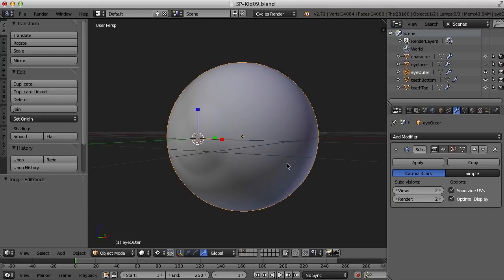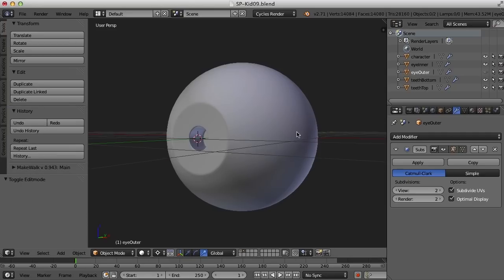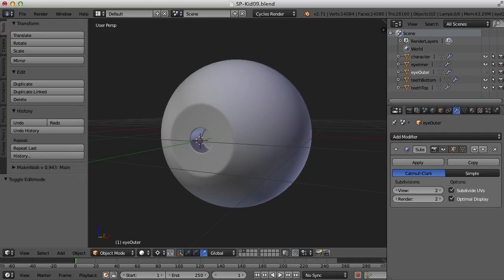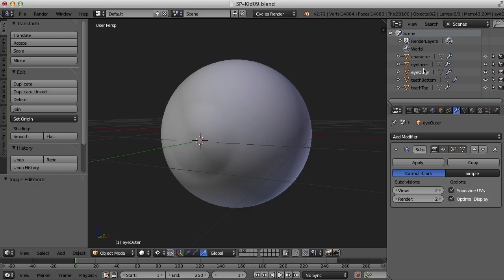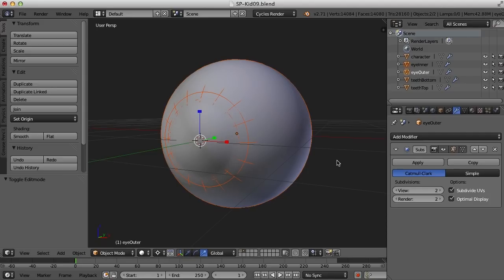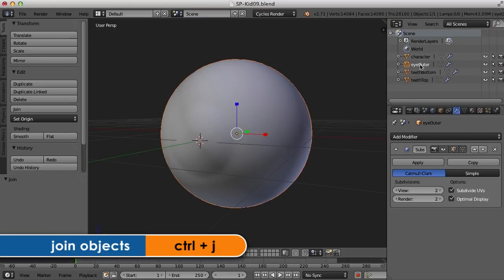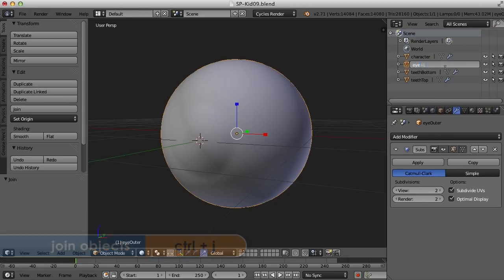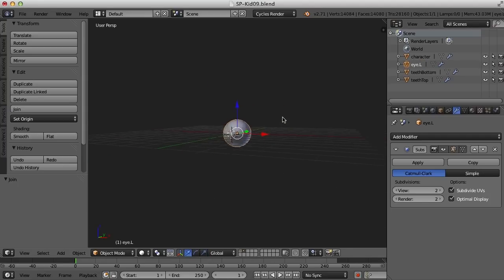So there we have the outer eye and the inner eye. Now we should probably put the eye up into the head. To make our lives easier I'll combine the eye inner and eye outer — I'll move the pivot back to Median Point, select both, and press Ctrl+J. I'll call this 'eye left.'